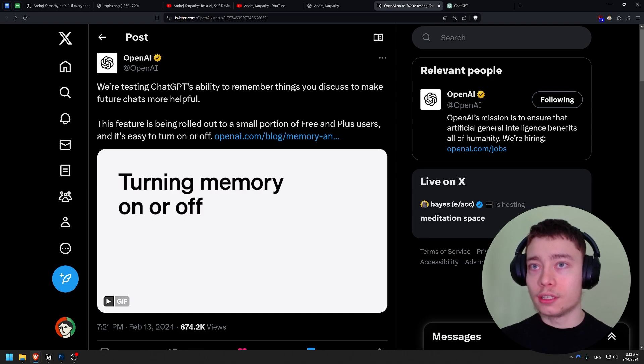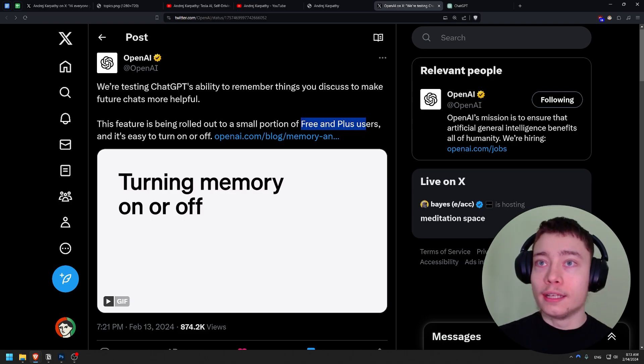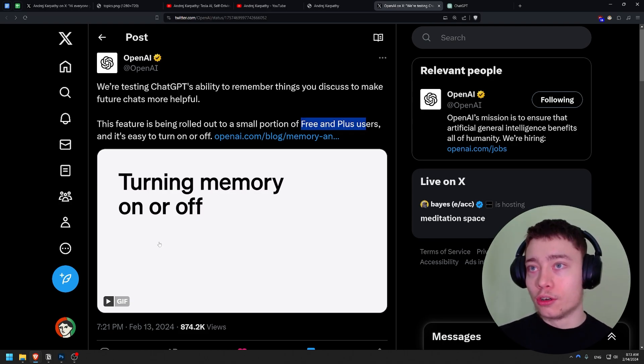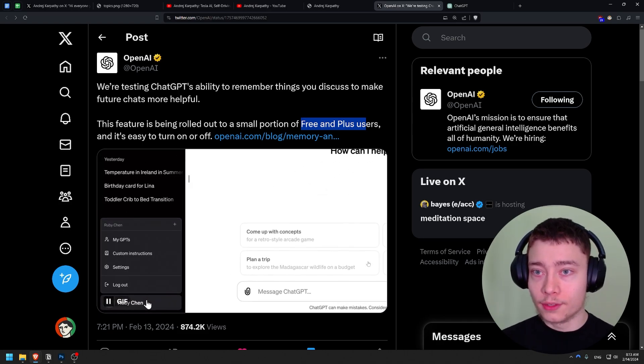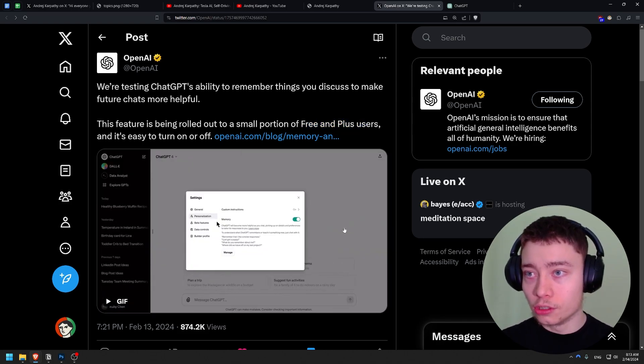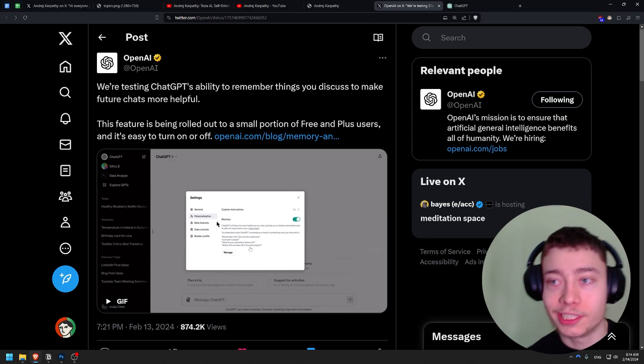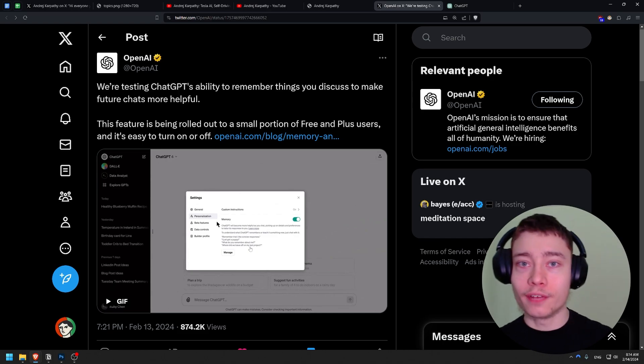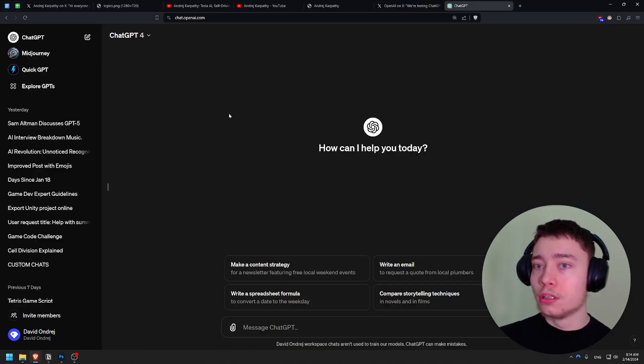This feature is being rolled out to small portions of free and plus users, and it's easy to turn on and off. So let's see, go to the bottom left, you click on settings. So it should, it looks like this. ChatGPT will become more helpful as you chat. To understand what ChatGPT remembers or teach it something new, just chat with it. But yeah, I just got a puppy. That's like something you probably don't want to put in custom instructions, because it's not relevant to every chat. Free and plus users, right?